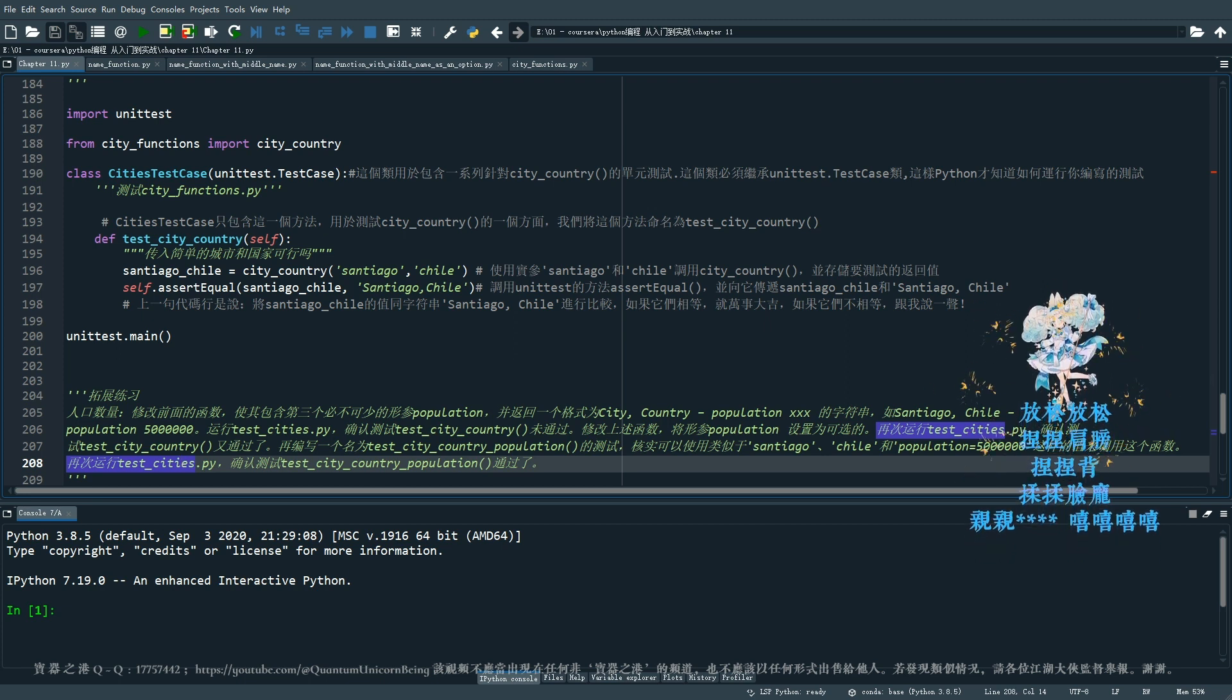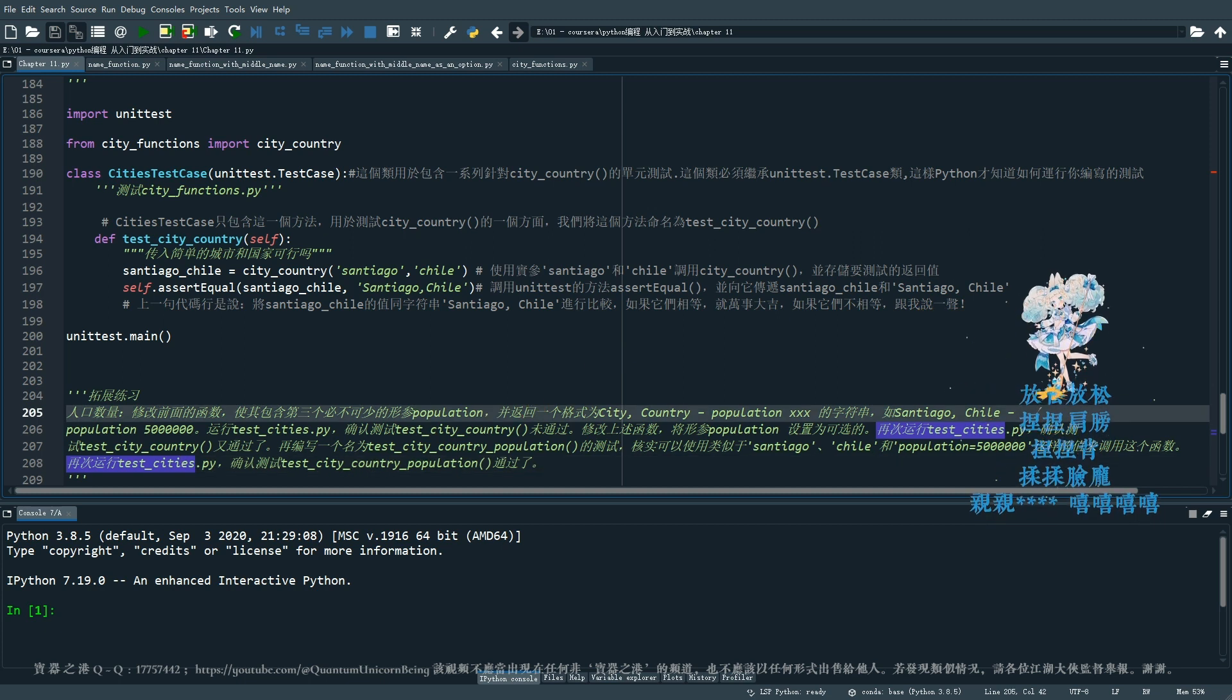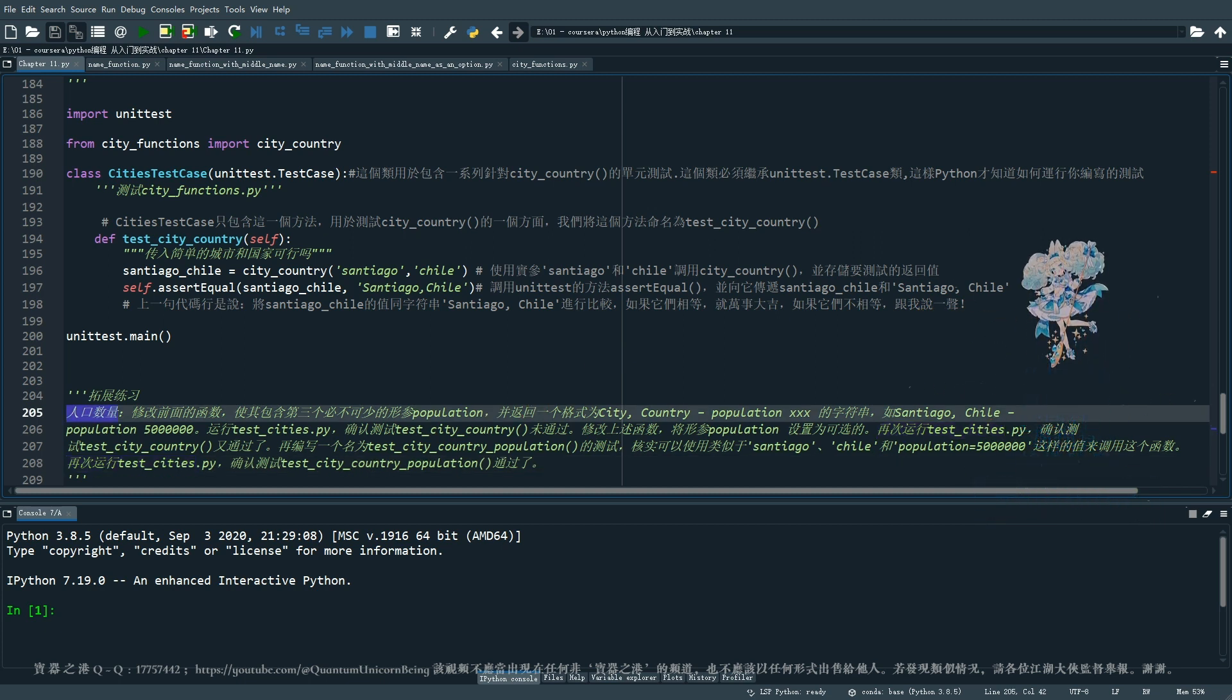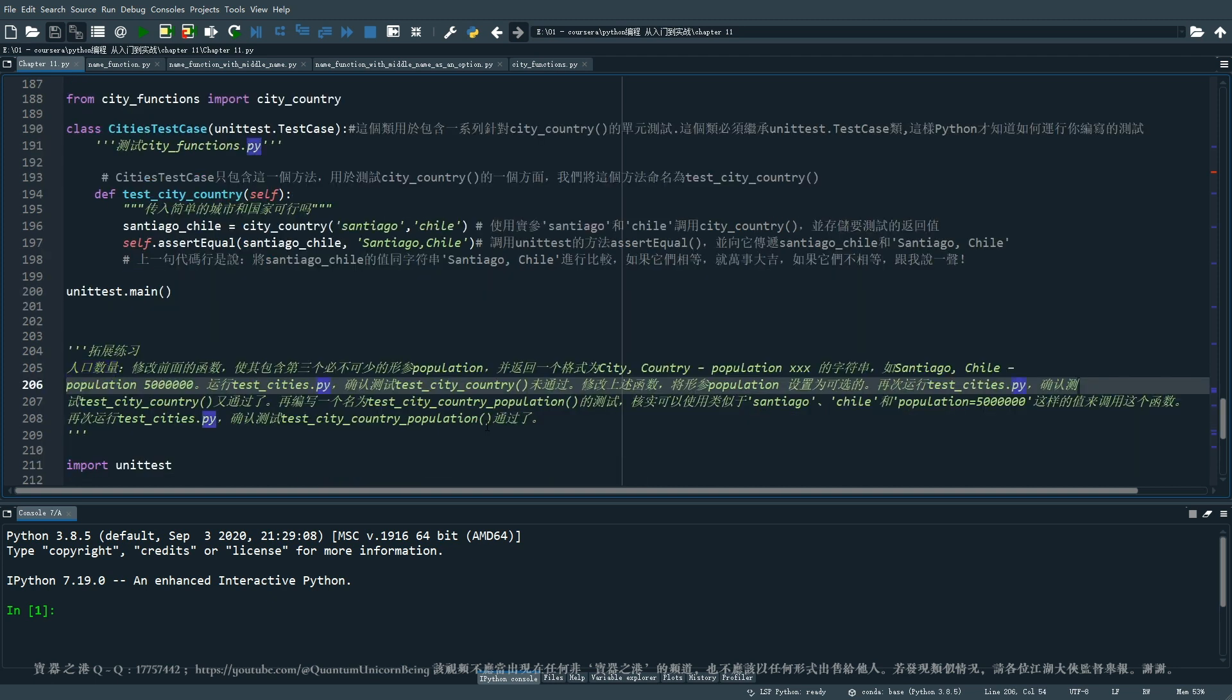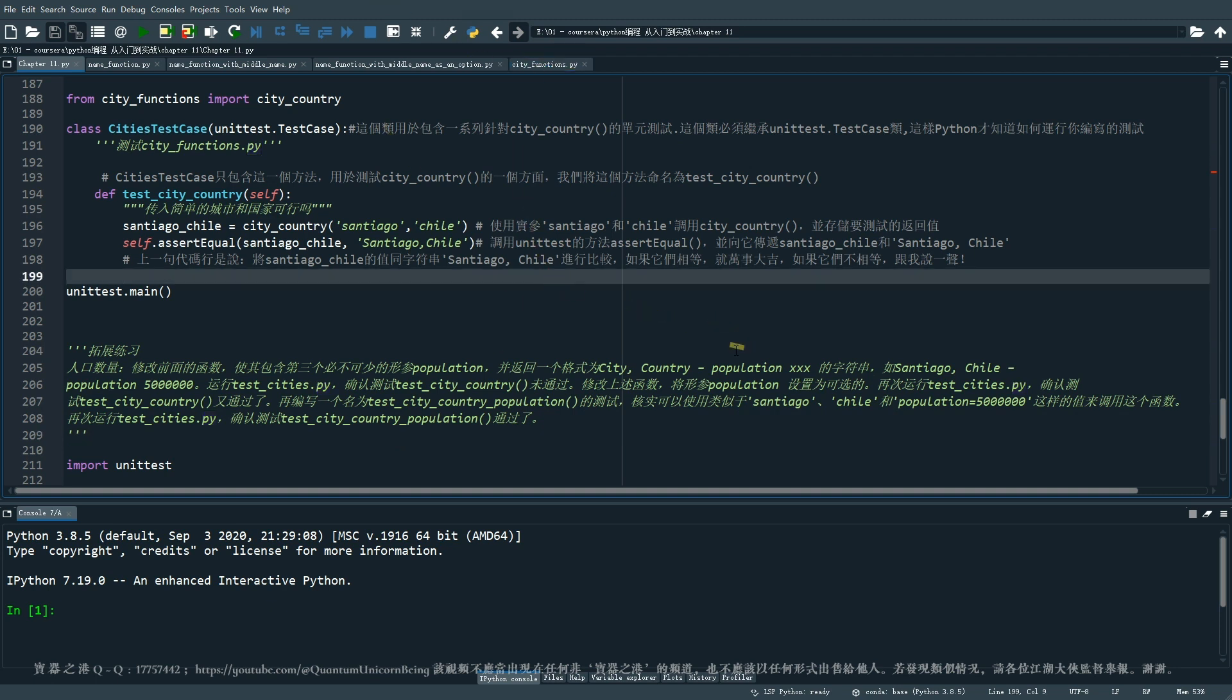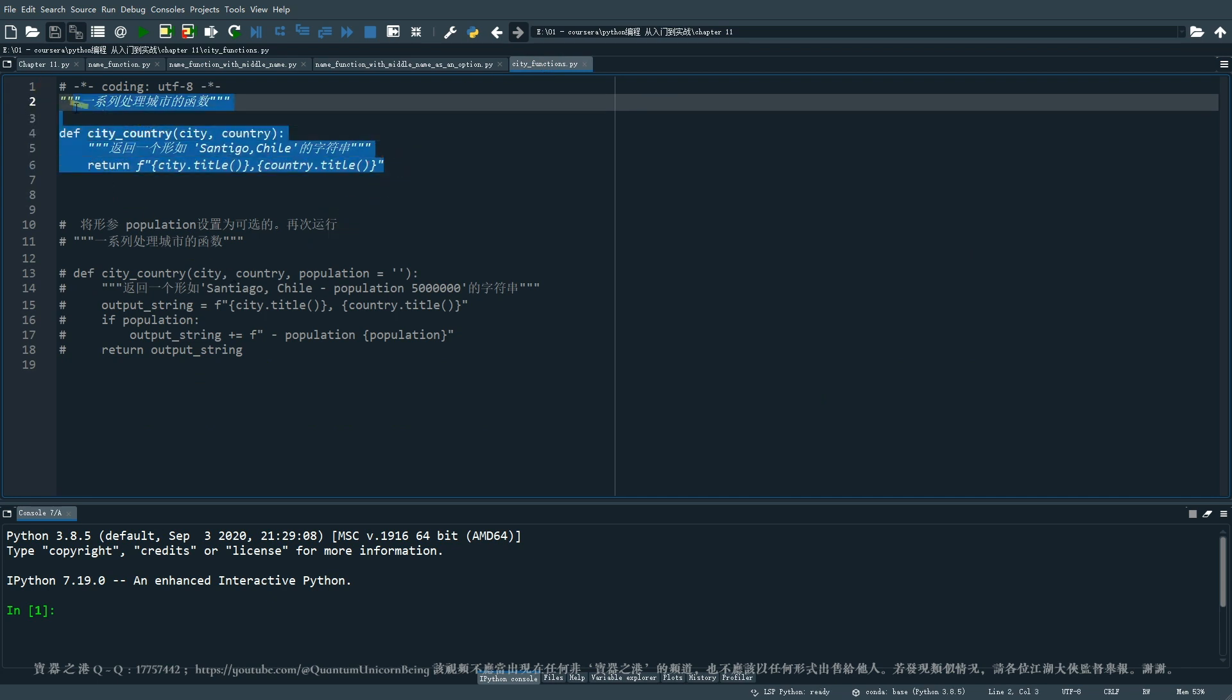将行参 population 设置为可选,再一次运行这个 test_city,确认它通过了。再来编写一个 test_city_country_population 的测试,和时可以使用类似这样的这个 San Diego, Chile, population 有5万500万这样的值来调用这个函数。好,其实这边我就把第一步省了,我就直接编一个可以通过测试的。首先呢就让我先回到测试函数这个 city_function 里面。